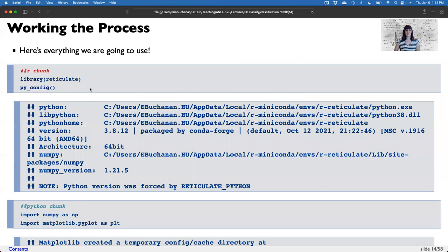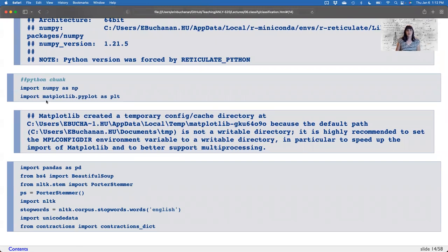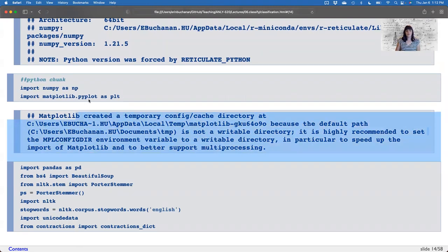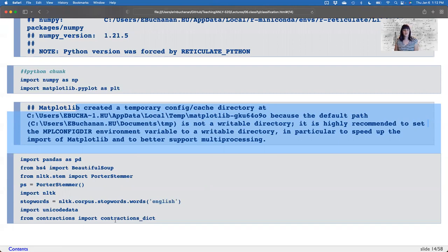Here's everything we're going to use — we're doing this mostly in Python. NumPy, Matplotlib, Pandas, BeautifulSoup. We're going to stem the documents using Porter Stemmer and NLTK. We're going to remove stop words, make sure there are no funky symbols, and expand our contractions. If all of this is gibberish to you, you should go back and watch the raw text processing lecture, because this is part of the text normalization procedure we're going to use.